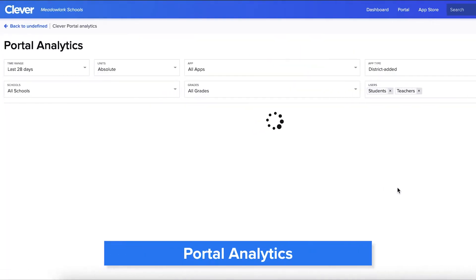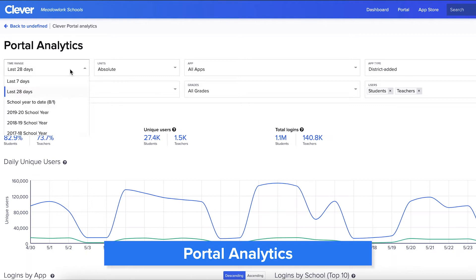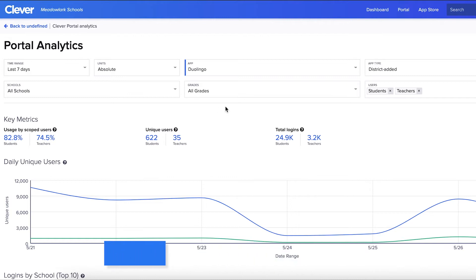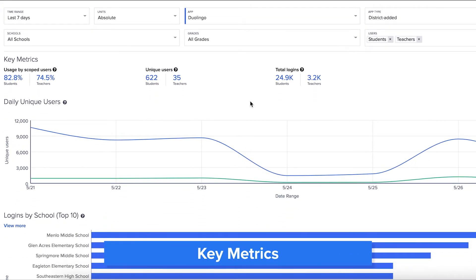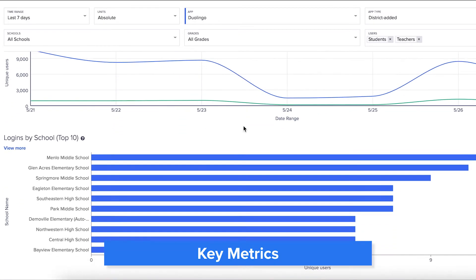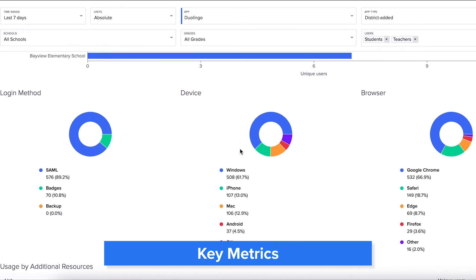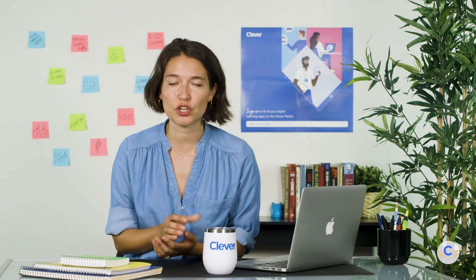Portal Analytics shows usage metrics. You can filter the data by date range, app, and more. Under key metrics you can see the number of users who've logged into Clever Portal in a given time frame. You can also explore specific data such as the device and browser being used. When you know the percentage of students and teachers actively using Clever and which devices they're using, you can hone in on which teachers need extra training.